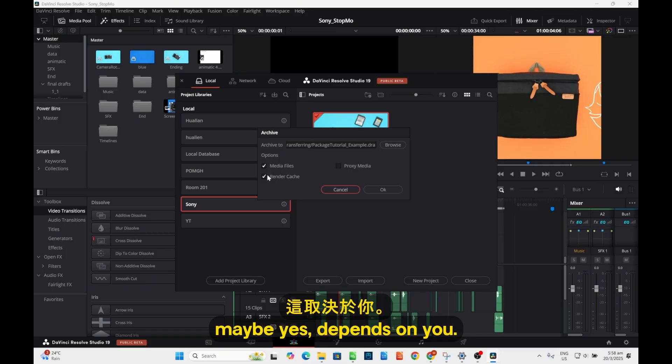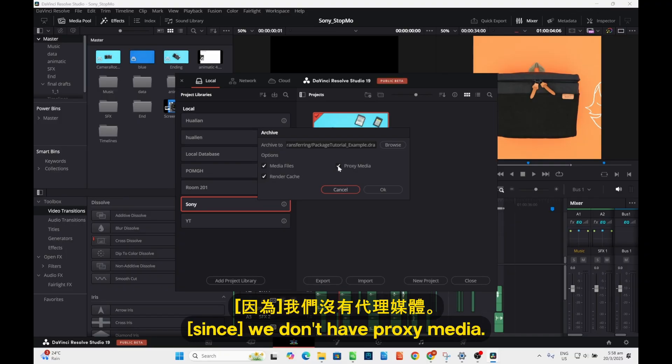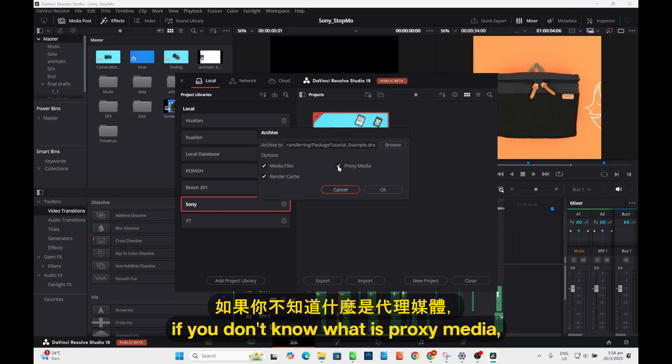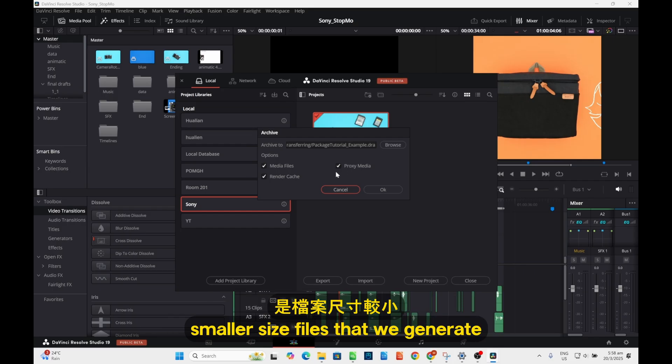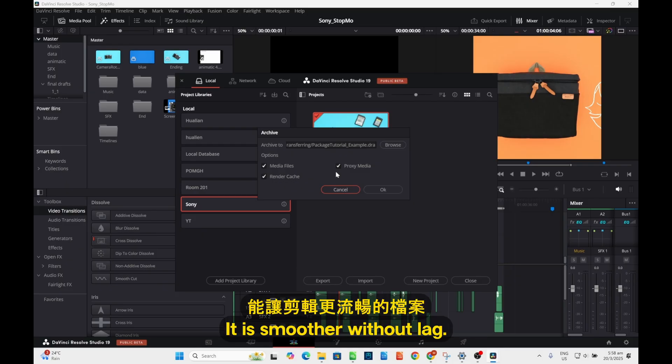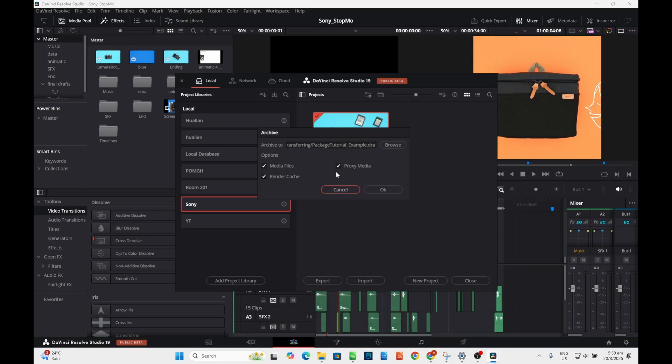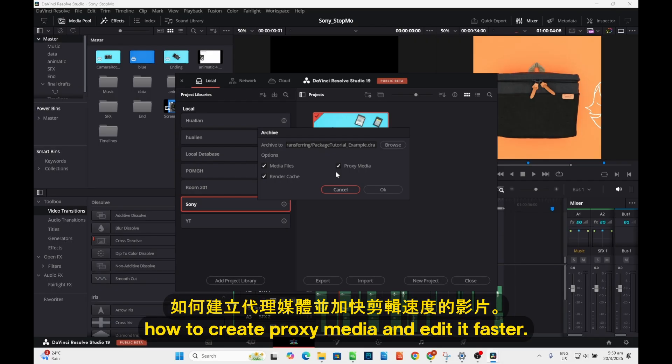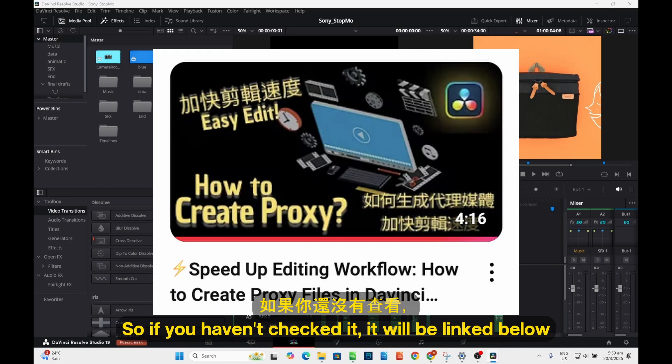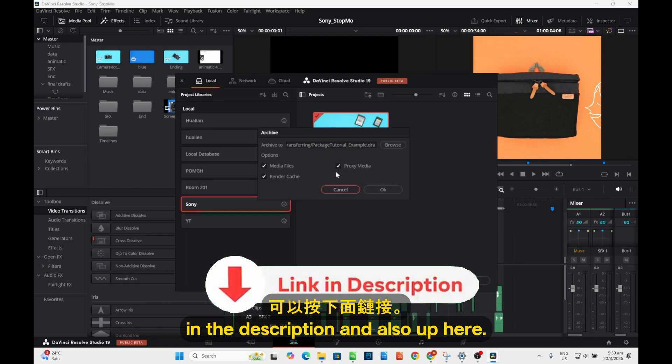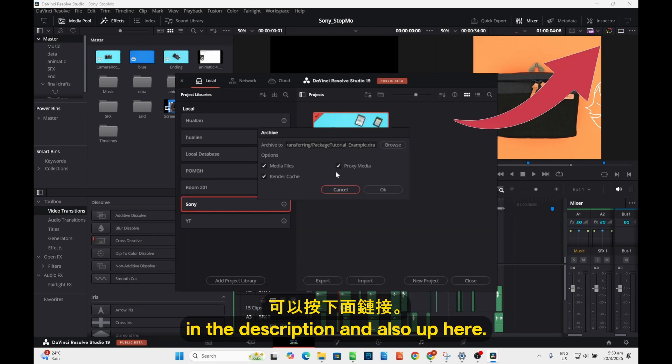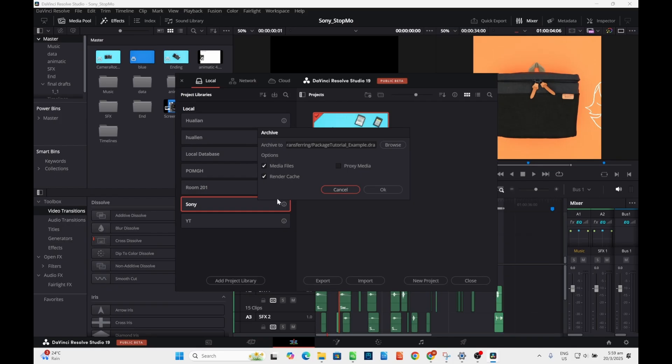Maybe yes, depends on you. And proximity... we don't have proximity. By the way, if you don't know what proximity is, proximity is basically smaller size files that we generate into your tool. It is smoother with that. And we have a tutorial on how to create proximity and edit faster, so if you haven't checked, it will be linked below in the description and also up here. In our case we don't have proximity.